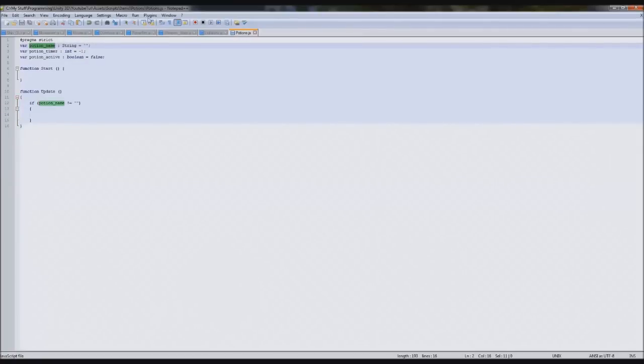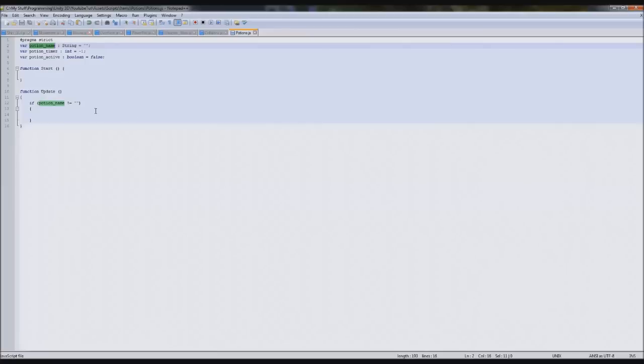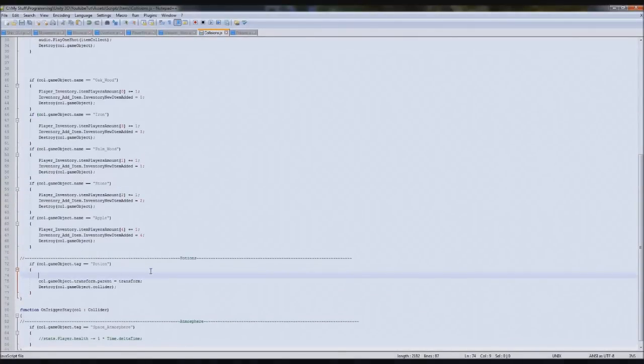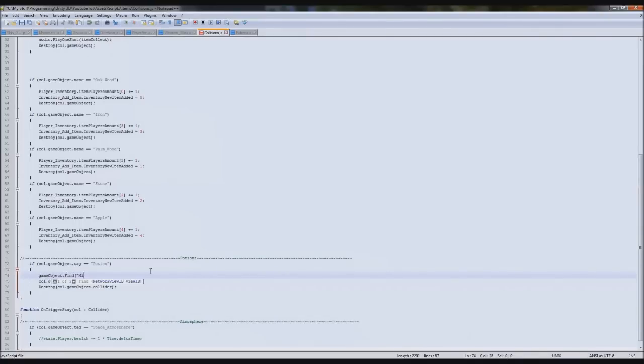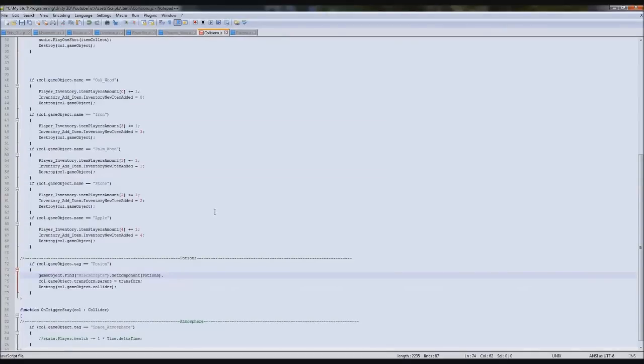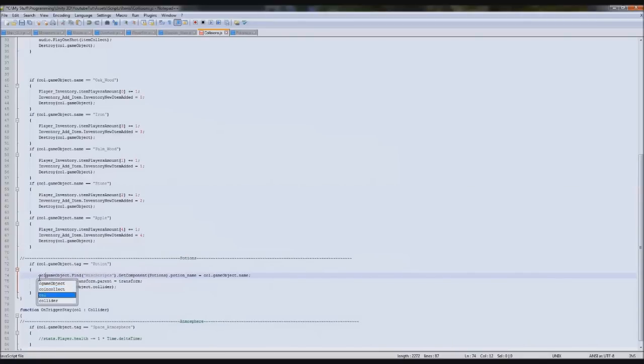In our collisions we now need to fill the potion name and this is another reason why I've put the names where they are, because then we can fill it up easier from our collections. We type GameObject.Find, get component, and then we type the name of it so potions, and then we type potions name equals call.gameobject.name.